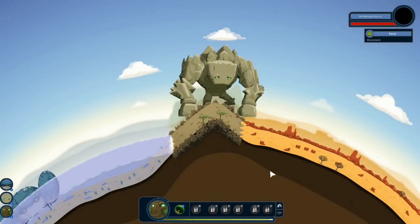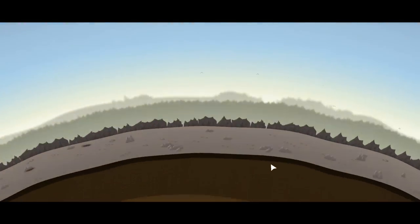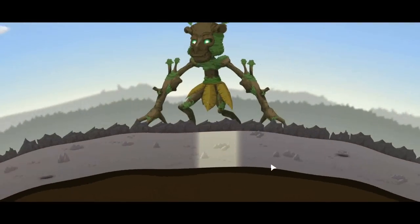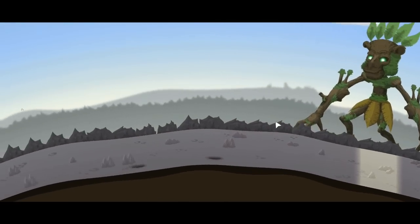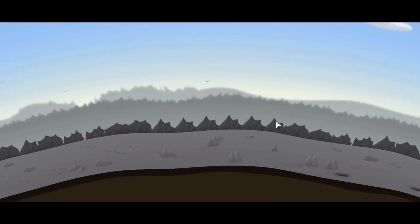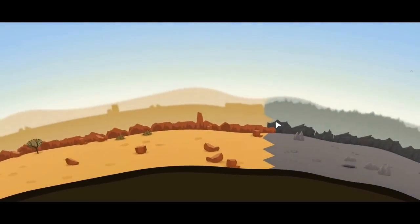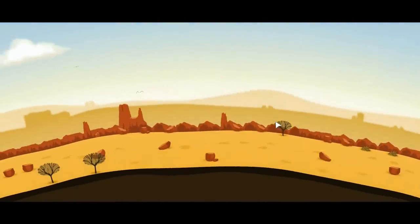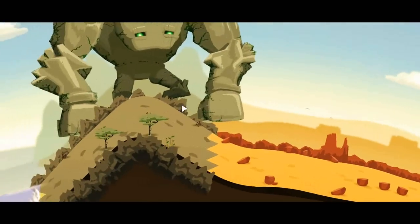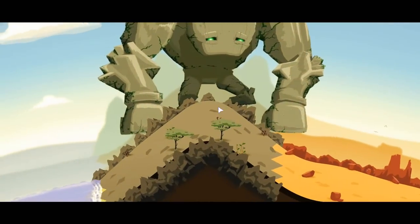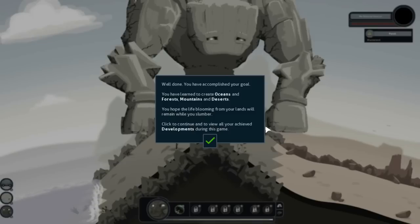Let's see what our next objective is. Okay, so we're panning. Getting motion sick. Okay, so we've got some desert. Got a mountain of some sort. Neat. Well done. You've accomplished your goal. You have learned to create oceans, forests, mountains, and deserts. You hope the life blooming from your lands will remain while you slumber. Click continue to view all of your achieved developments during this game. Was that it?